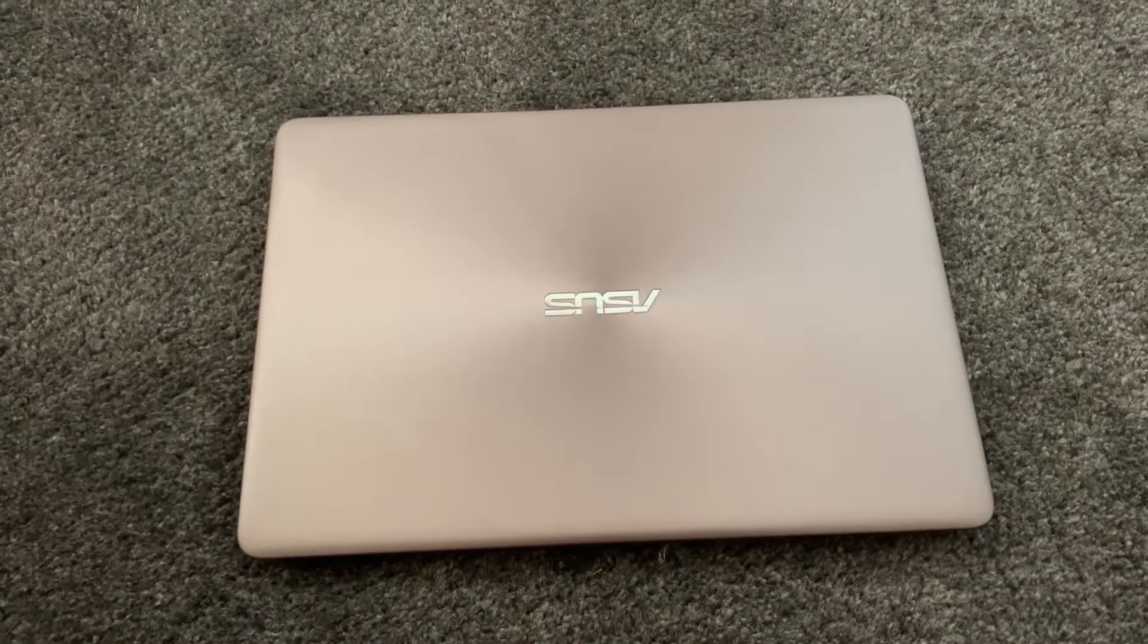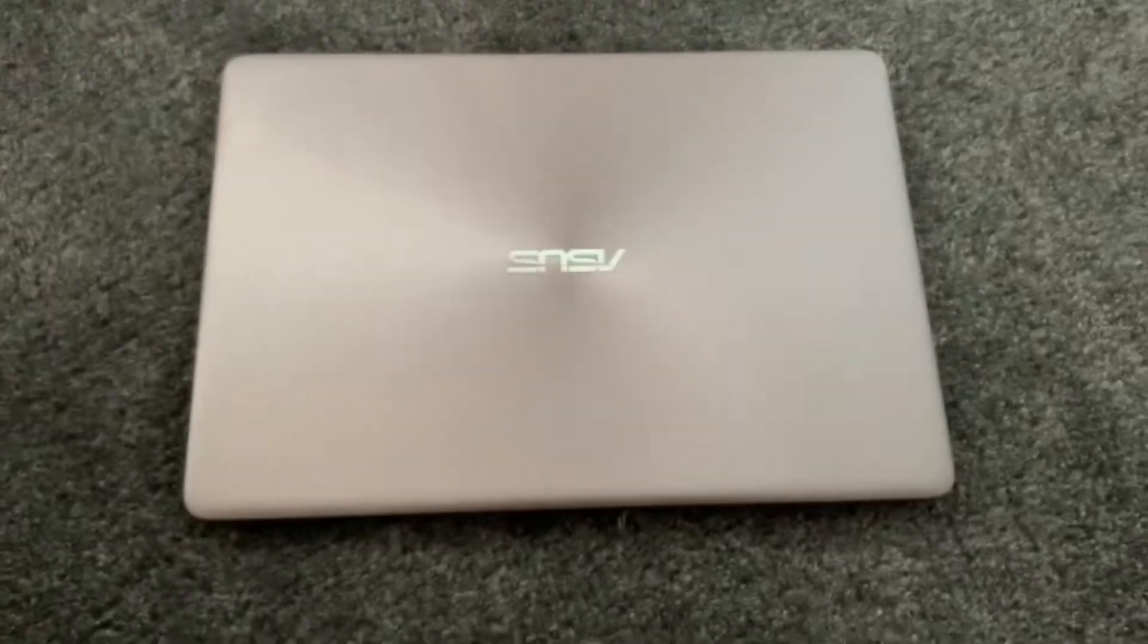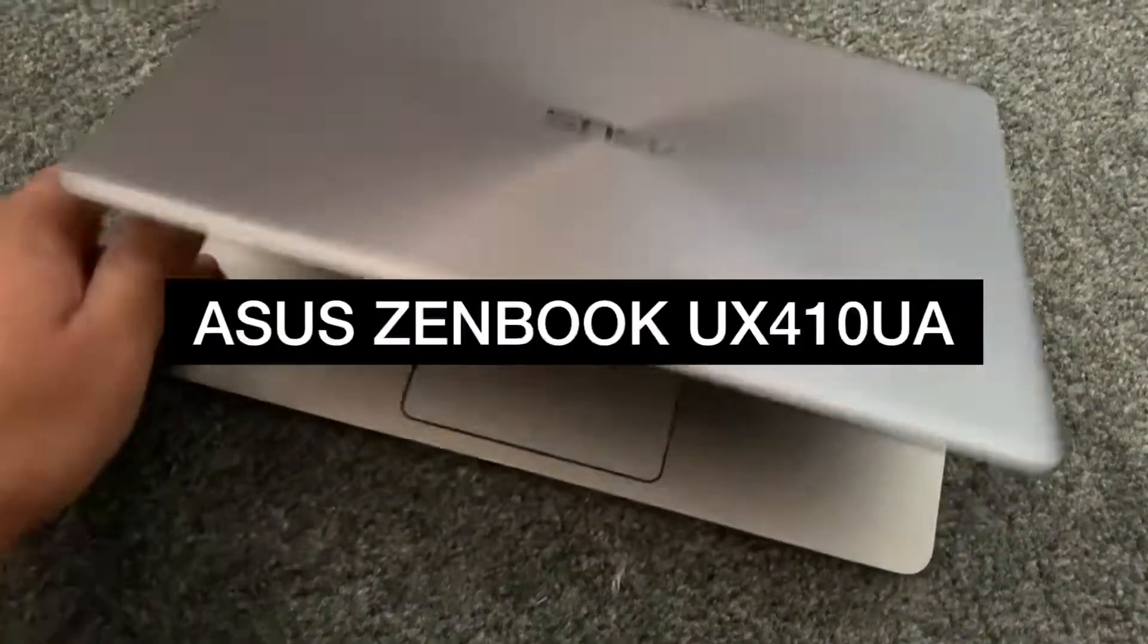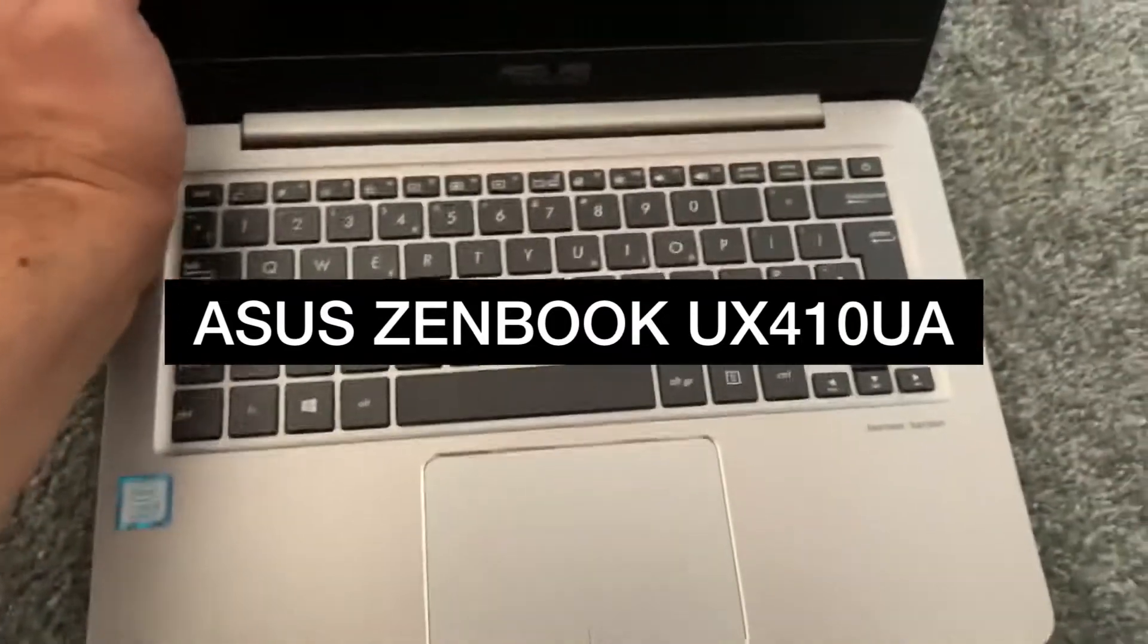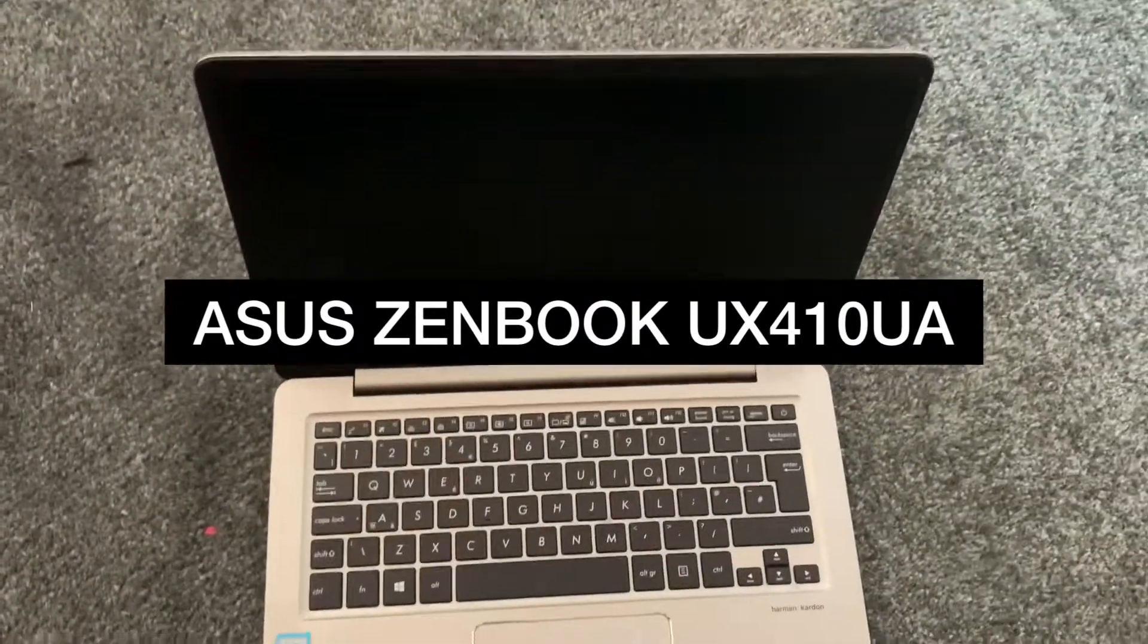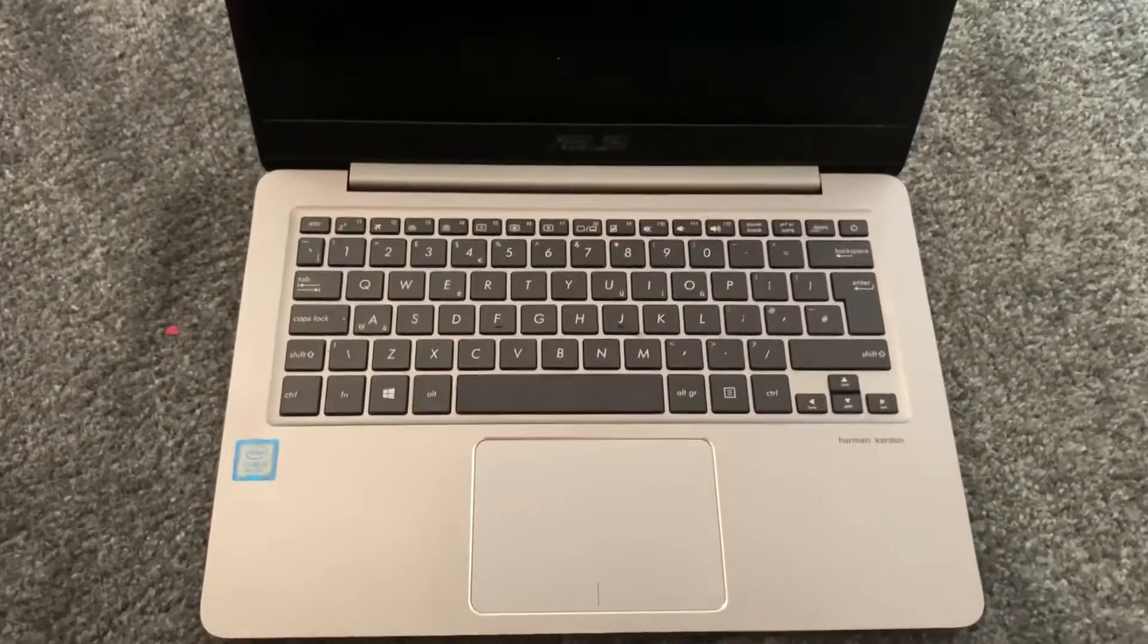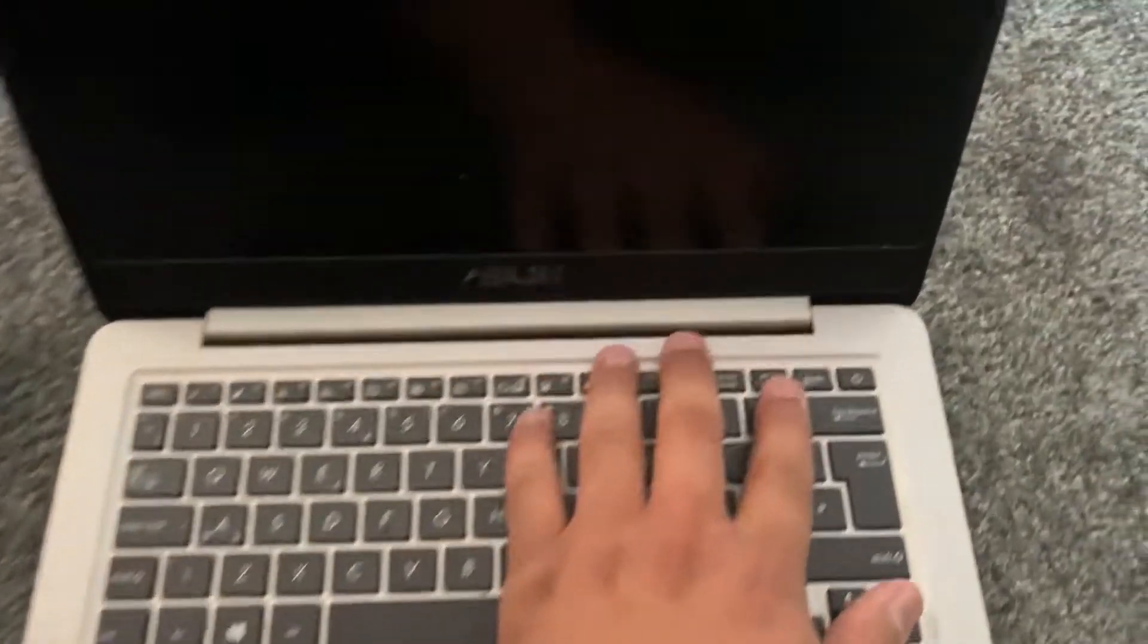Hi guys, welcome to the channel. In today's video tutorial, I will show you how to enter BIOS configuration settings and boot menu options for an ASUS Zenbook UX410UA laptop. Without further ado, let's get started. Power on the laptop and keep tapping the F2 key.